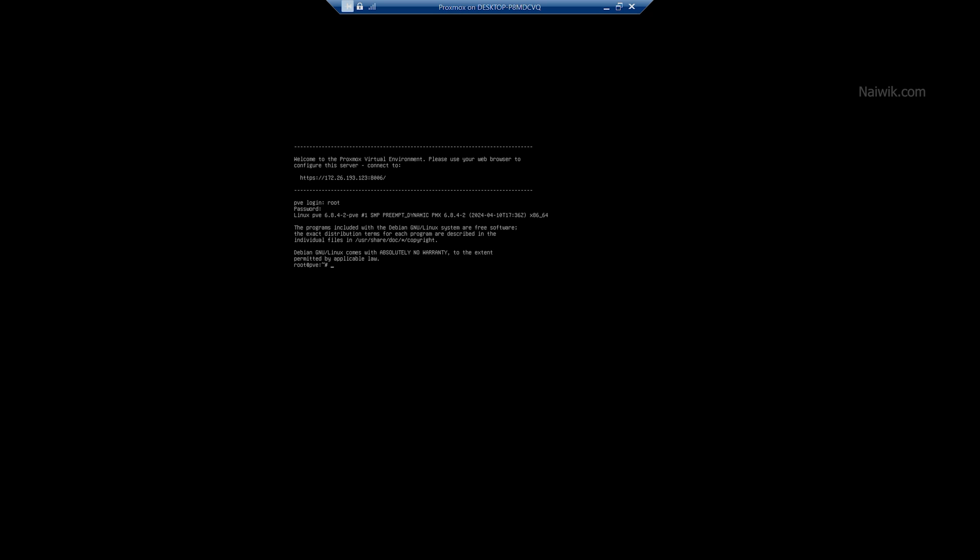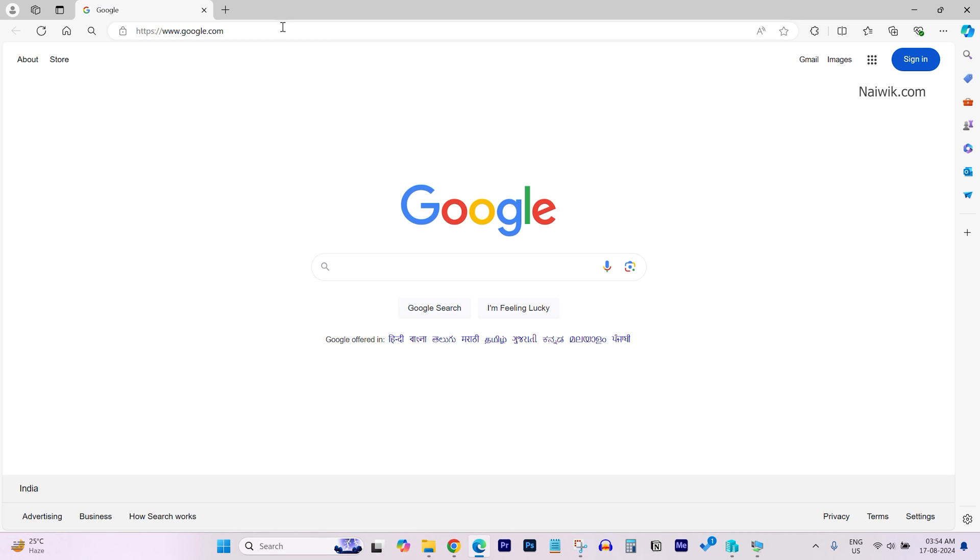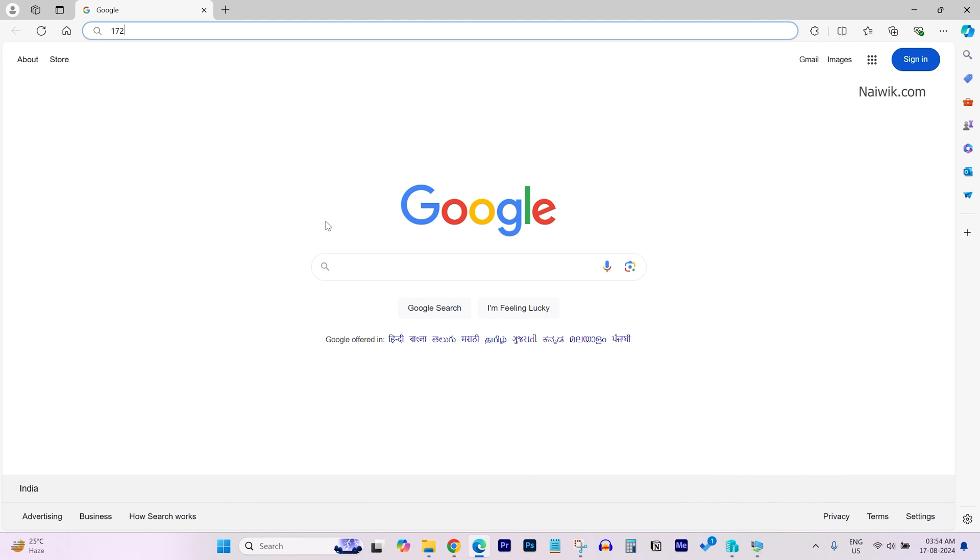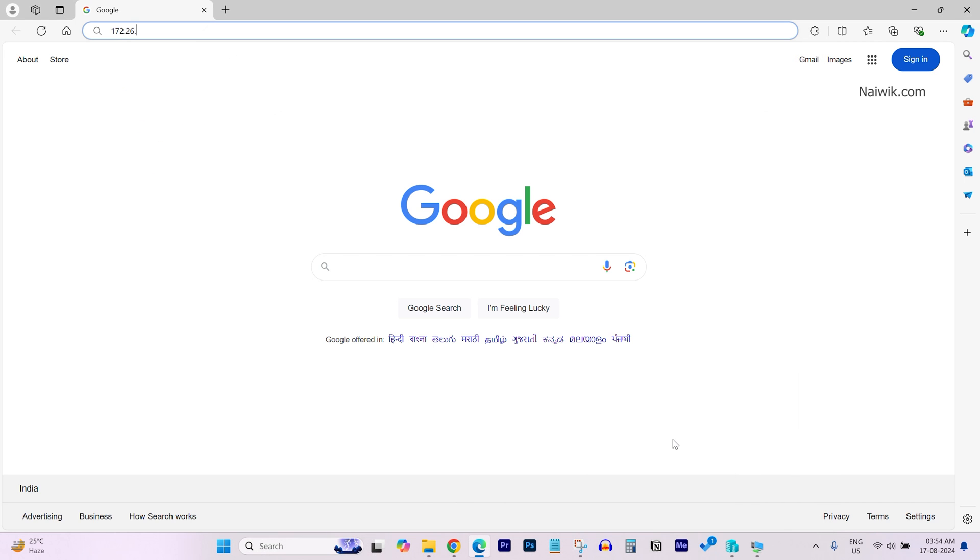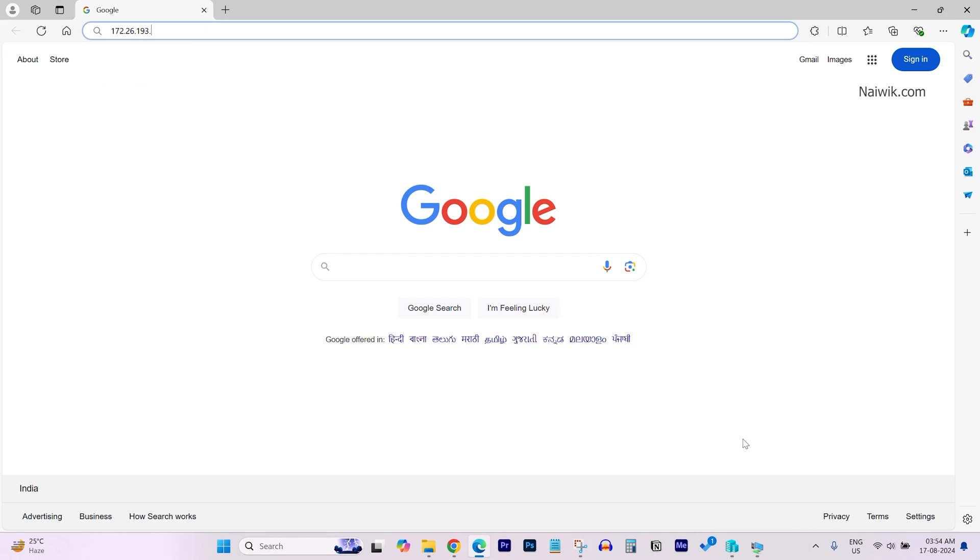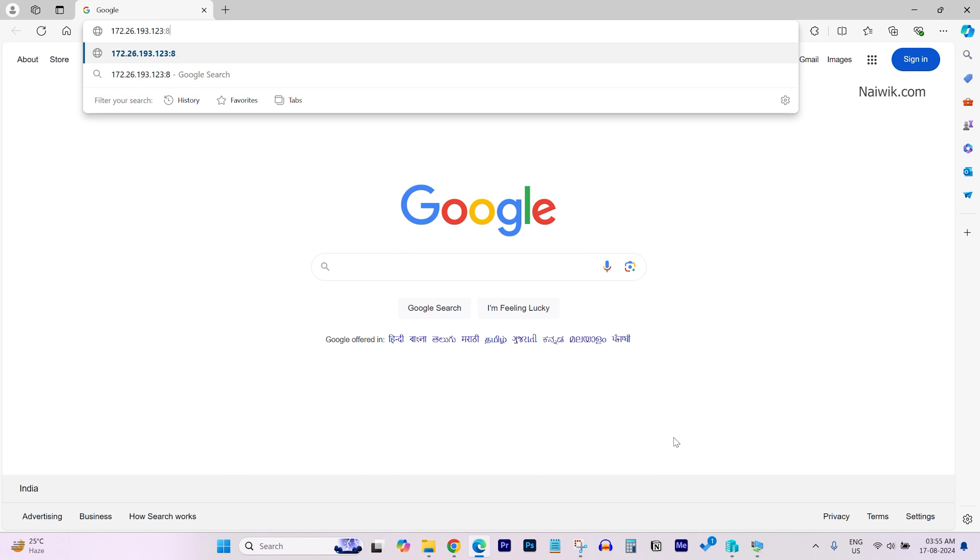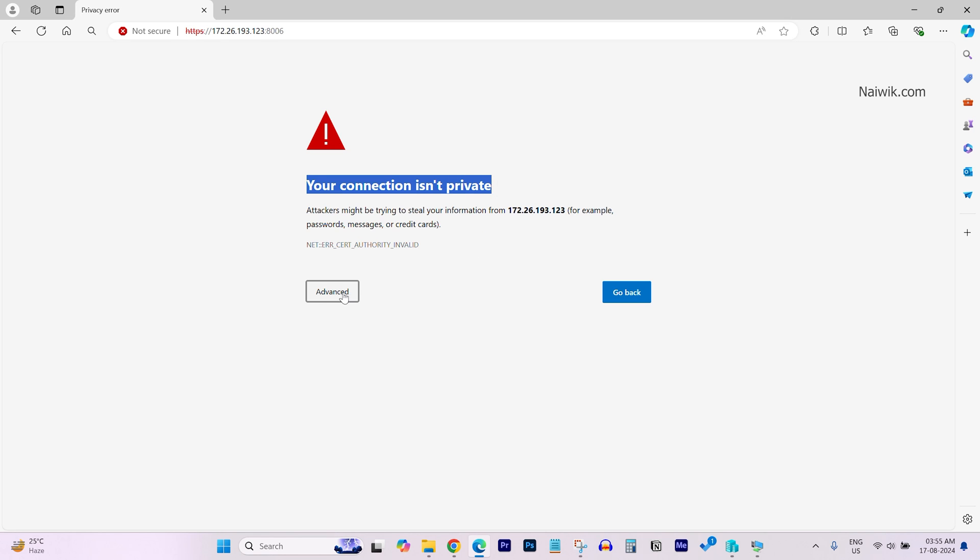Now we need to go to this IP address which is showing up to login to the Proxmox virtual environment. Open any browser on your PC or laptop and type that IP address 172.26.193.123:8006. Hit enter. Now it will show you that the connection is not secure. Click on Advanced and click on Continue to this IP address.